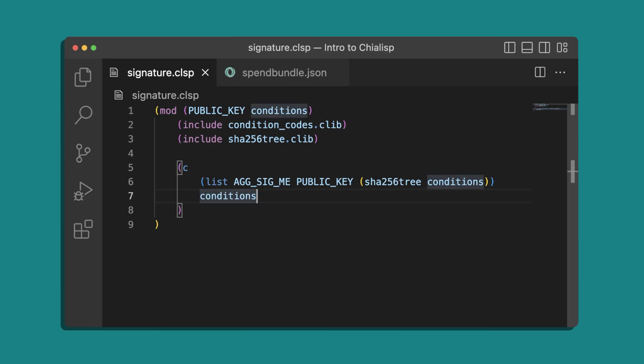So what does this do? Well the agsigme condition is a standard condition that signs a message with a public key. In this case we are currying in the key, and the message is the tree hash of the conditions parameter. We do this so that the conditions cannot be modified by the farmer.